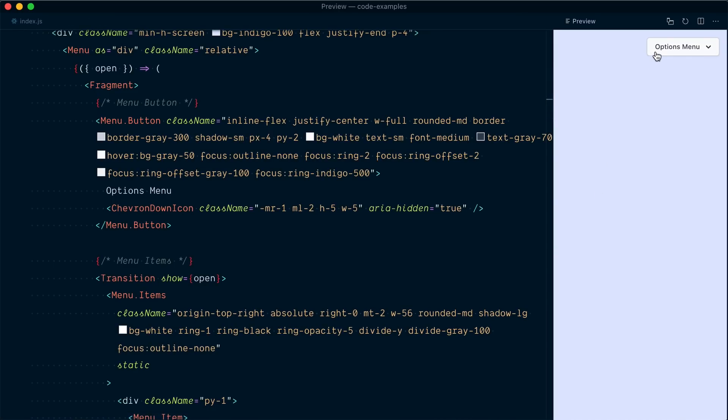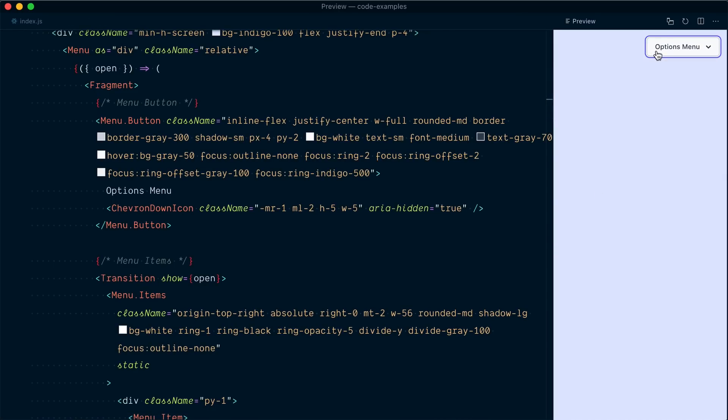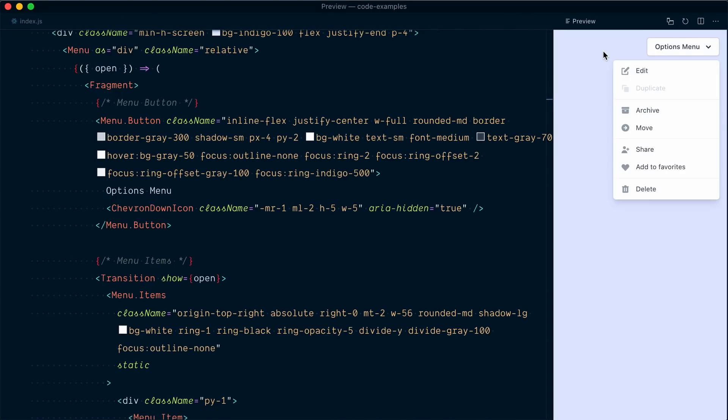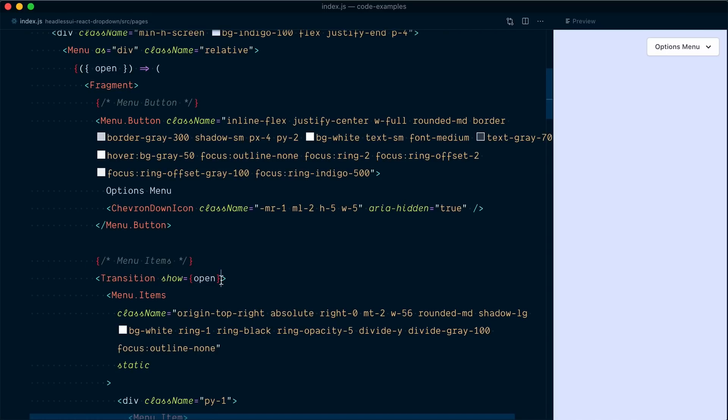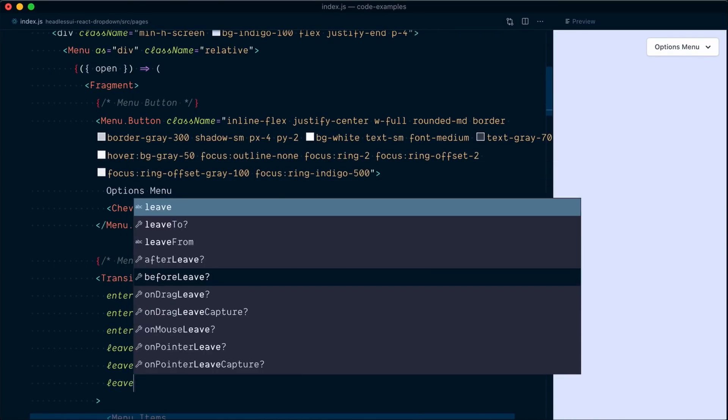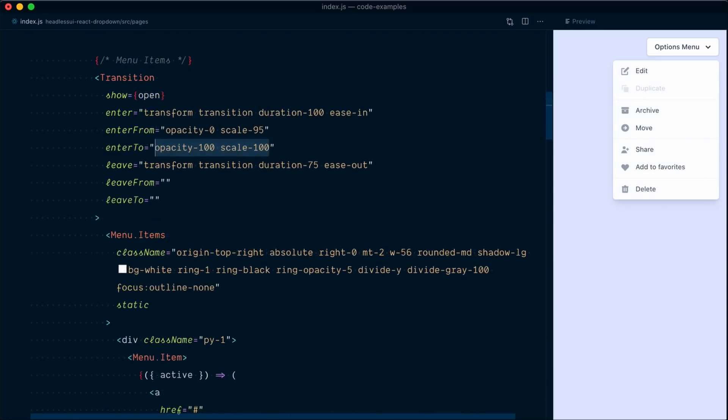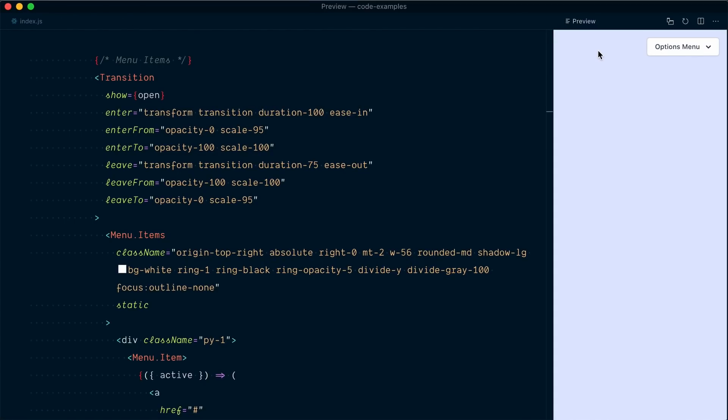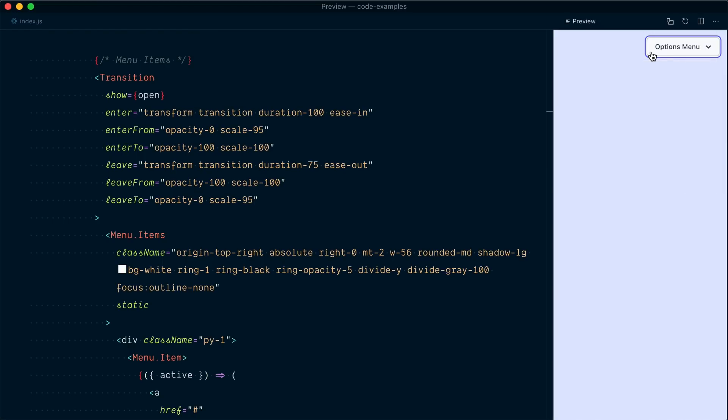And so now it still doesn't transition because the transition component needs some attributes and classes to do this. So now we should have a really nice subtle transition coming in and going out. Looks good.